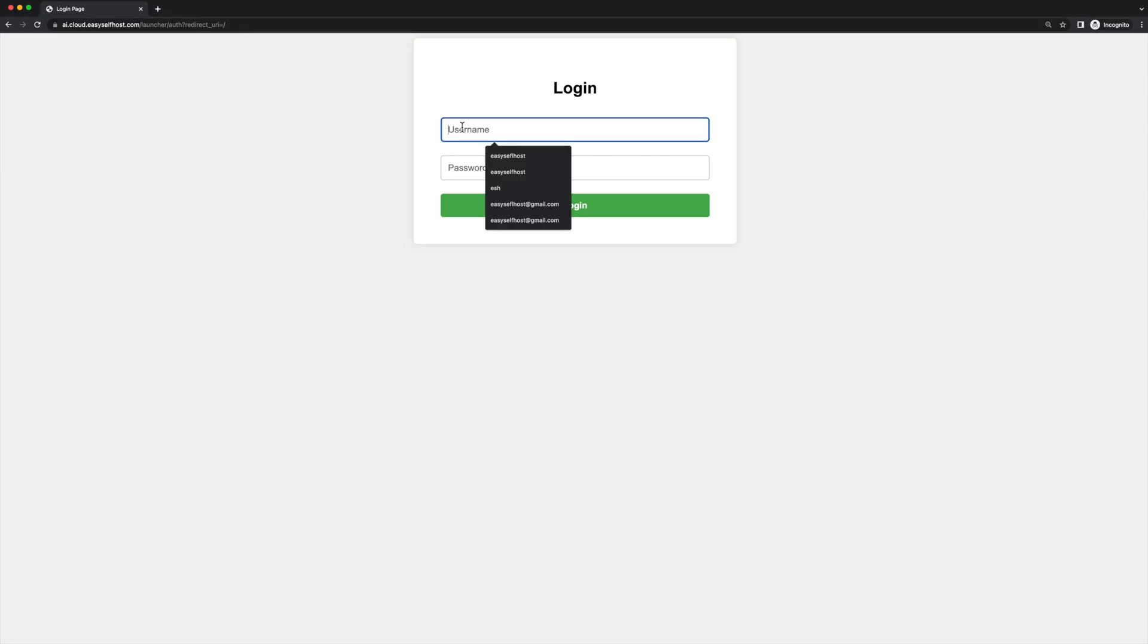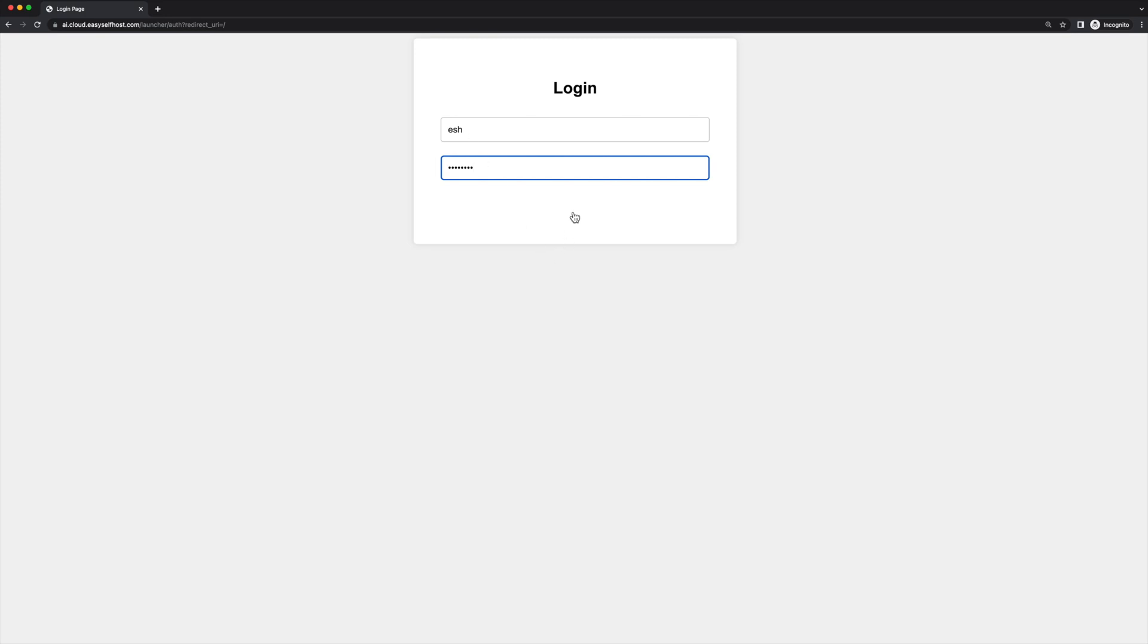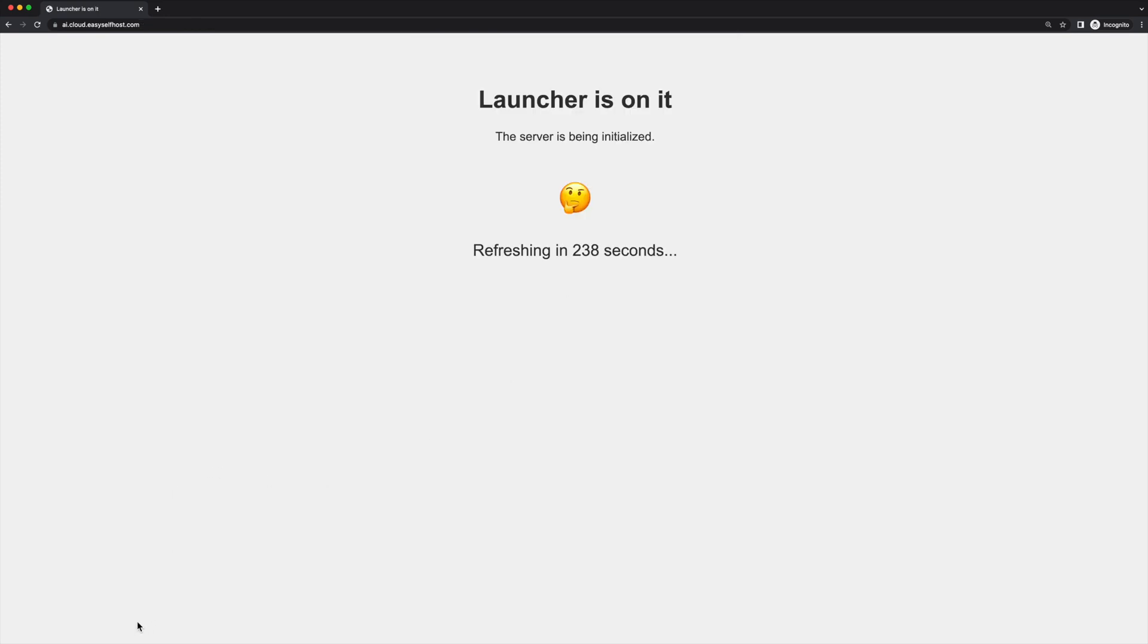Everything now is ready and let's go to our hostname. Fill in the username and password we configured in the .env file. The launcher server will let you wait for some time until the application is ready. The Stable Diffusion generally takes a while to launch.